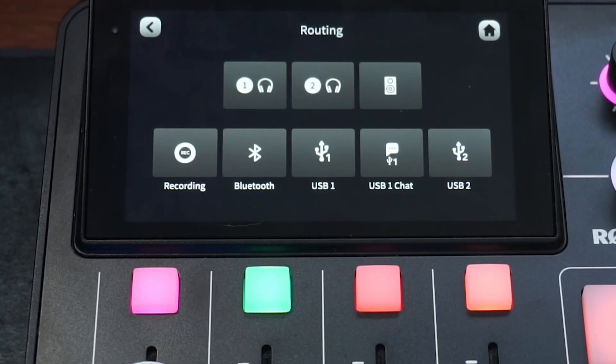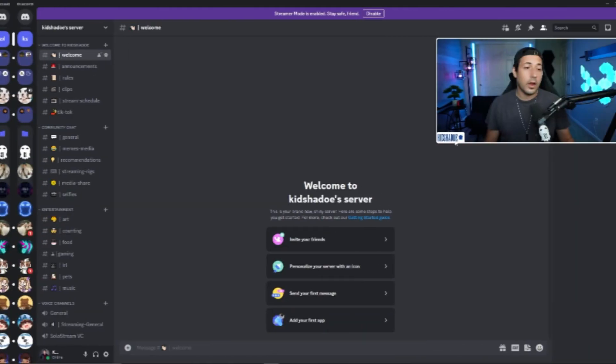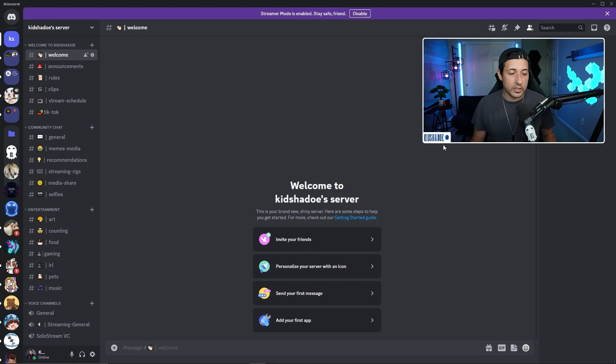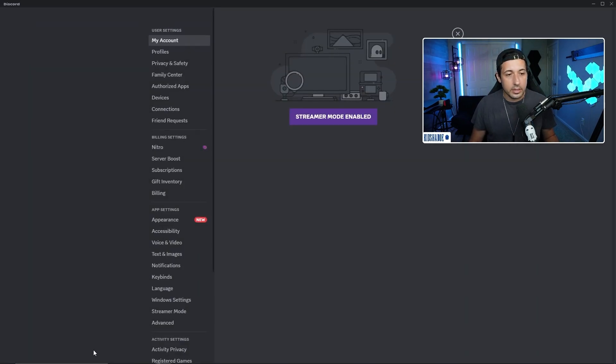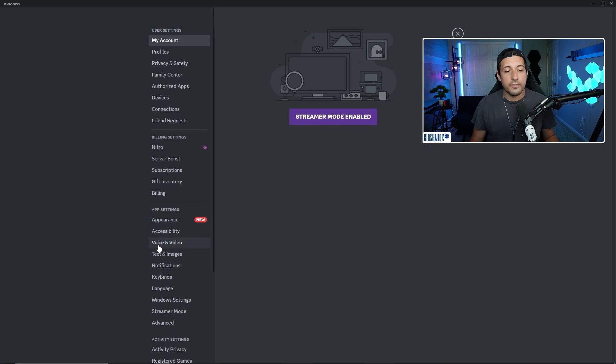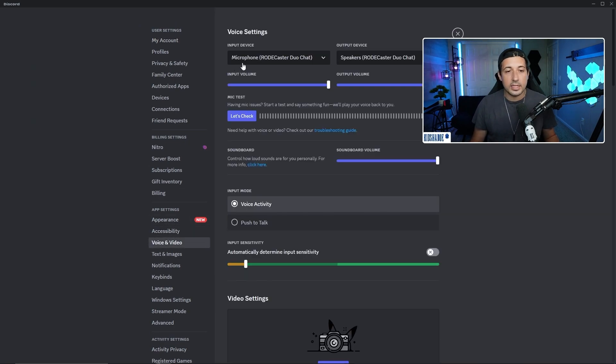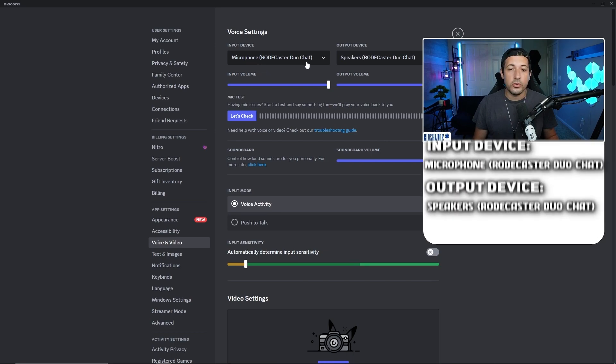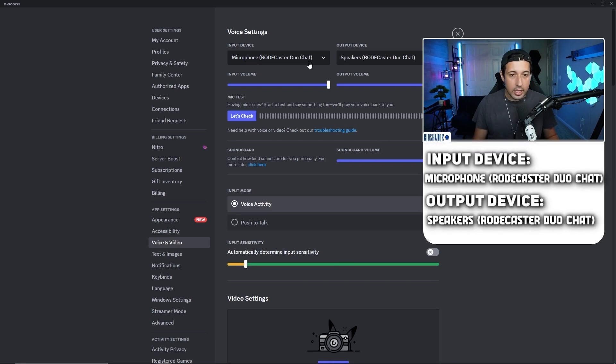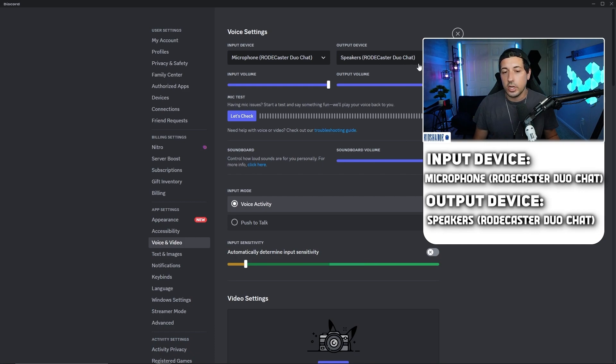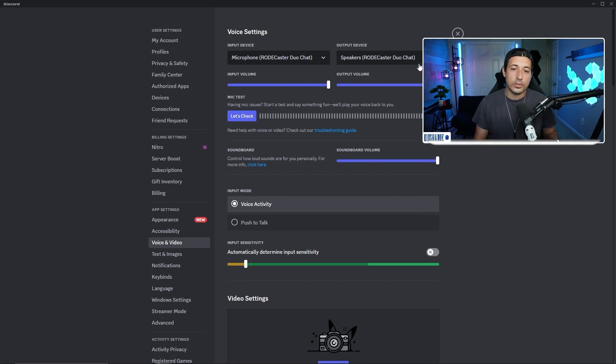Now to set up your Discord so that it's working smooth, you're going to want to go to the bottom left, click on the settings icon, go down to Voice and Video. And the only thing you need to do is make sure that the input is set to Microphone Roadcaster Duo Chat and that the output is Speakers Roadcaster Duo Chat. It's as simple as that.